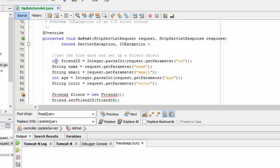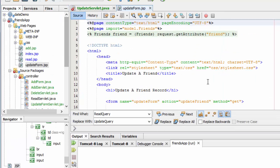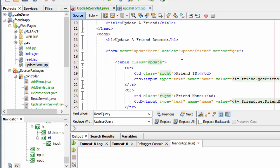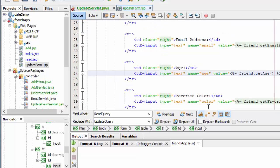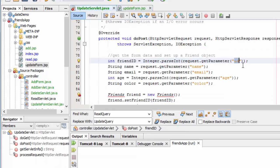To get that data, I need to declare the data type and the variable that I'm going to use here inside of my Java. I'm going to parse integer or get parameter, whatever I need to do here. For integers I have to parse, for strings I can just use getParameter directly. The variables are: integer ID, name, email, age, and color. The text box name is just the name of the input box. This is receiving those parameters and sticking them into local variables.